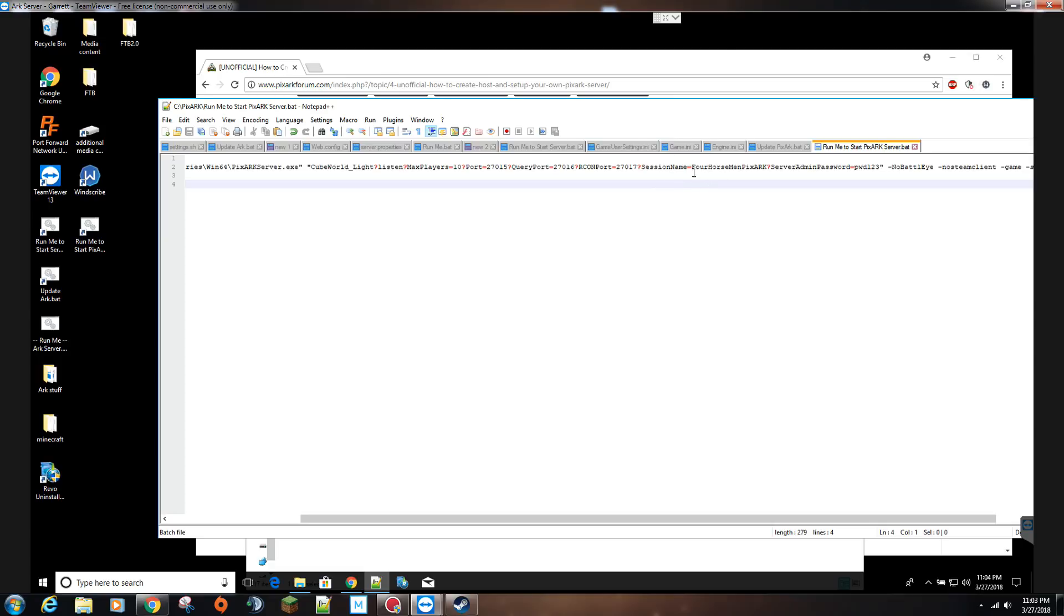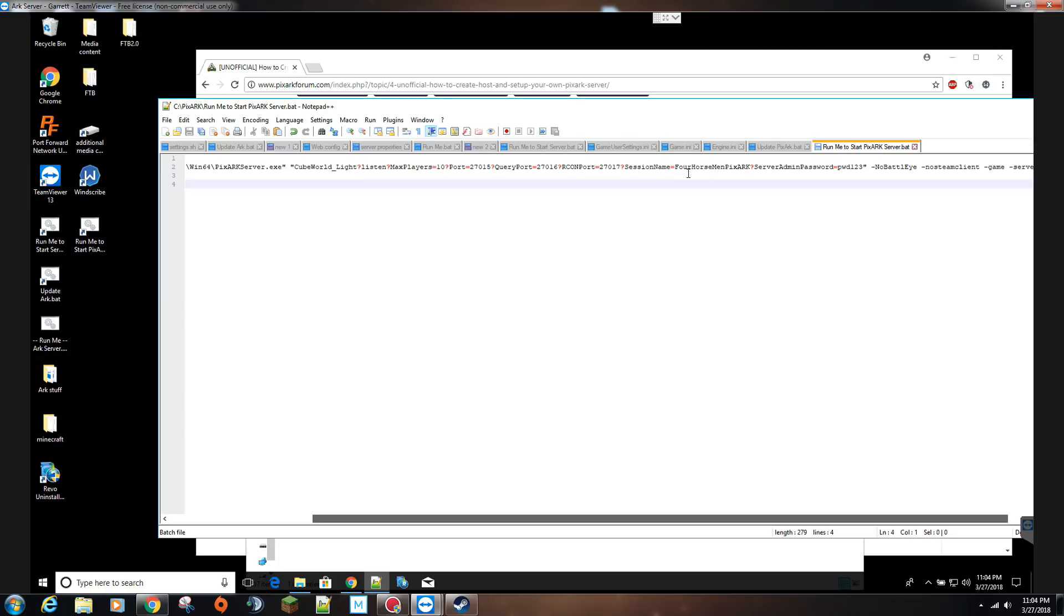And then I've called my server The Four Horsemen PixArk, makes it a little bit easier to search for. I don't put any special characters, you probably can, but I just leave it plain text right there.